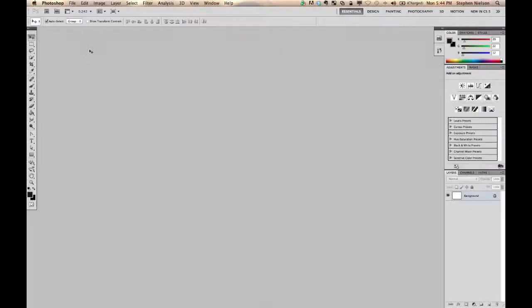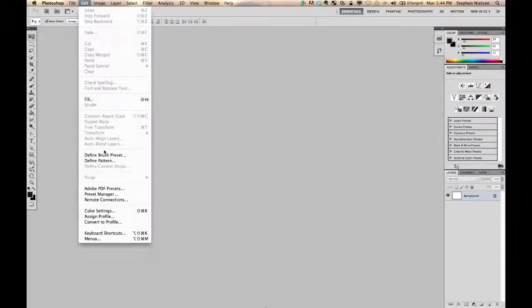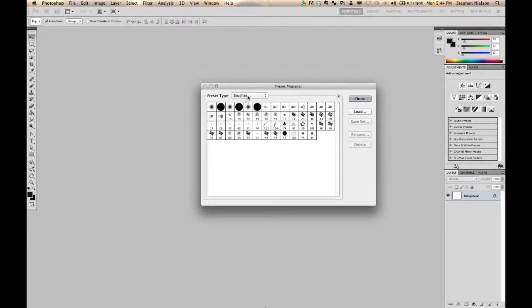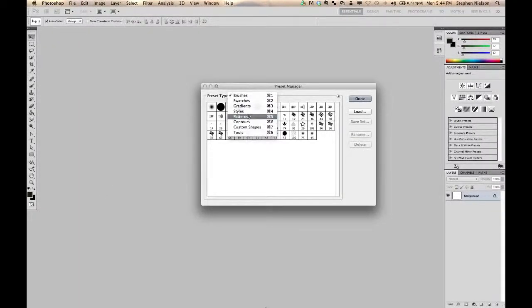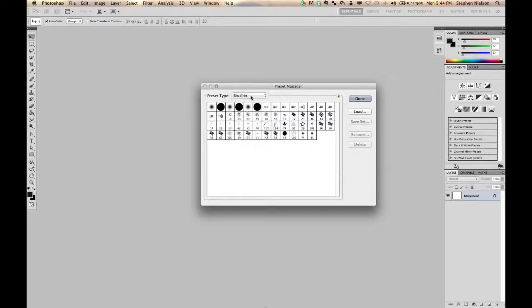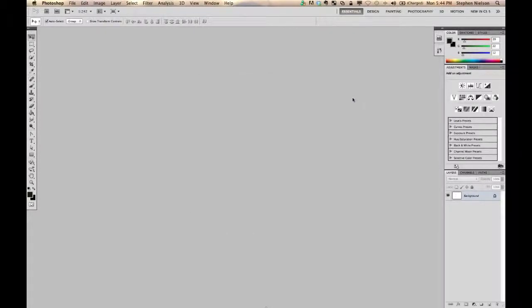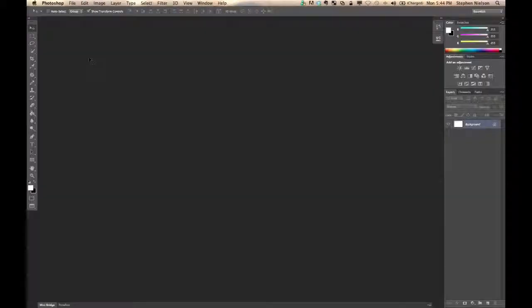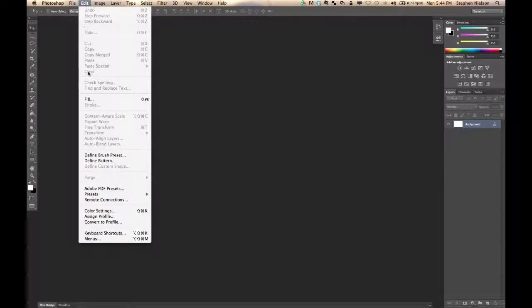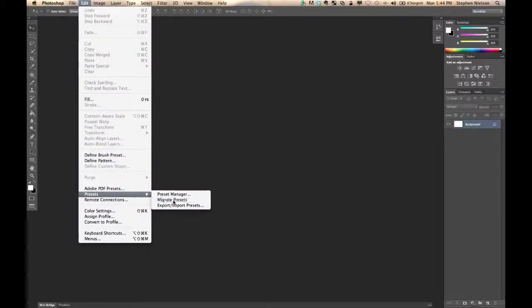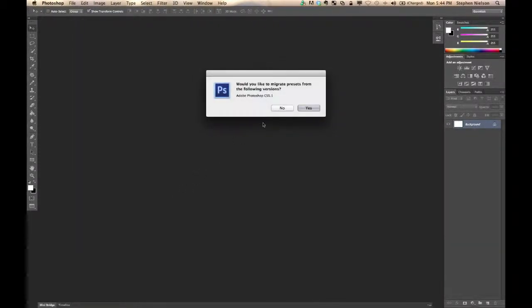Many of our users spend a lot of time collecting and organizing their favorite presets and settings to just the way they like it. When upgrading, getting all of this stuff to the new version of Photoshop can be some work. We're working on an option to automatically migrate your settings from your current version to the new version.